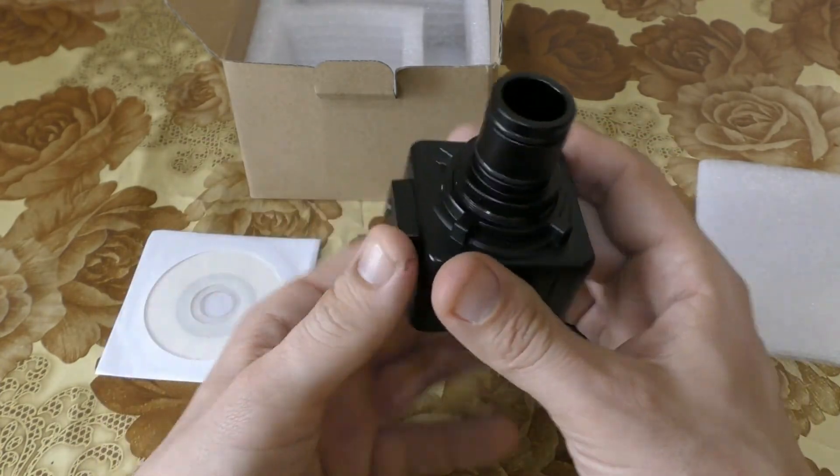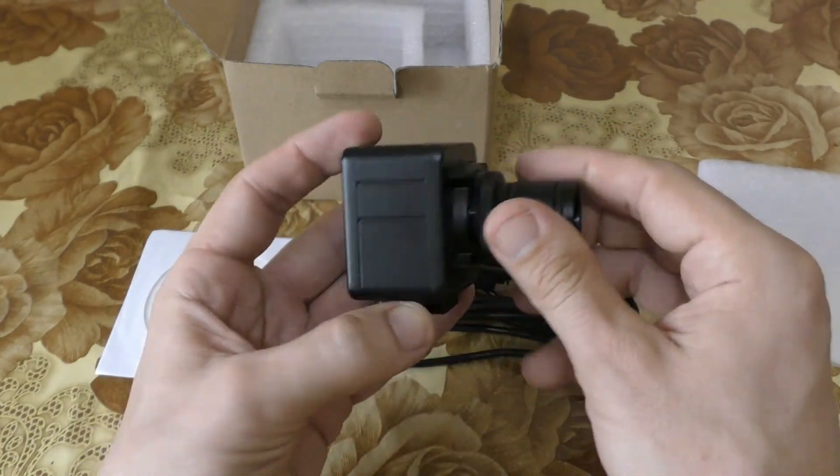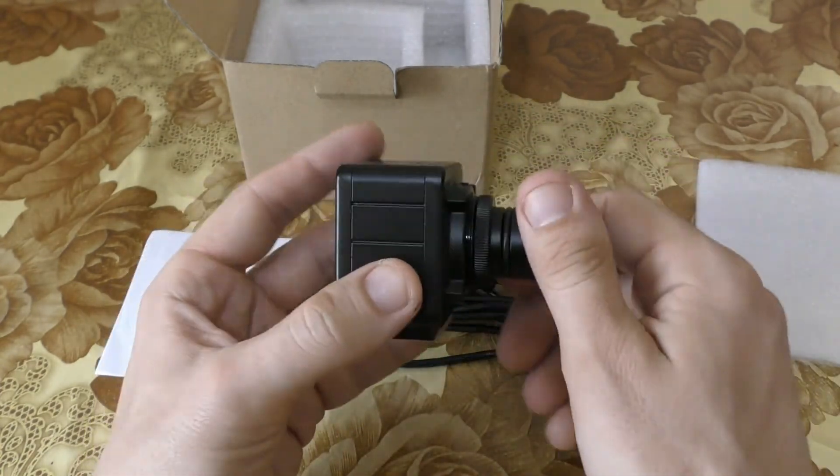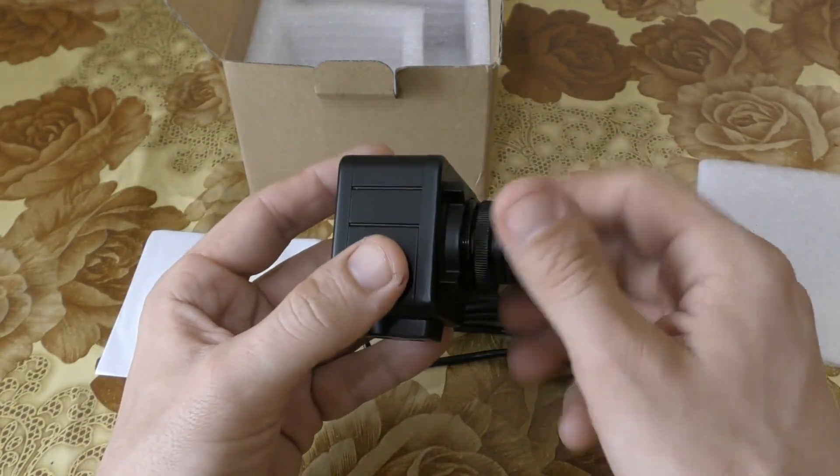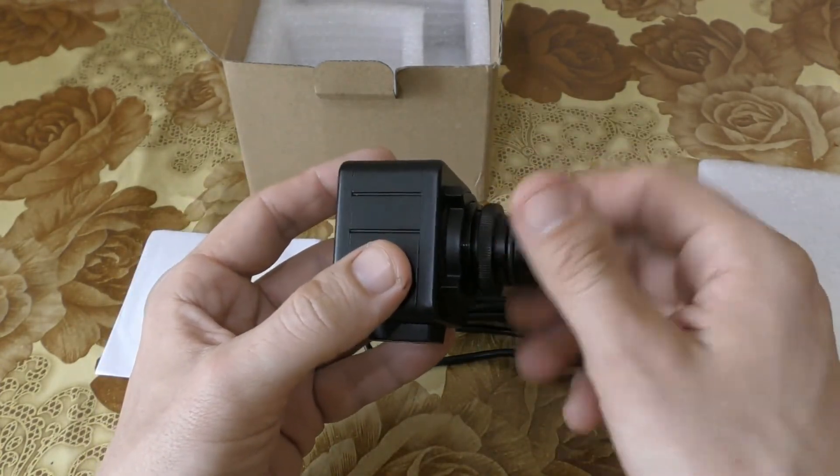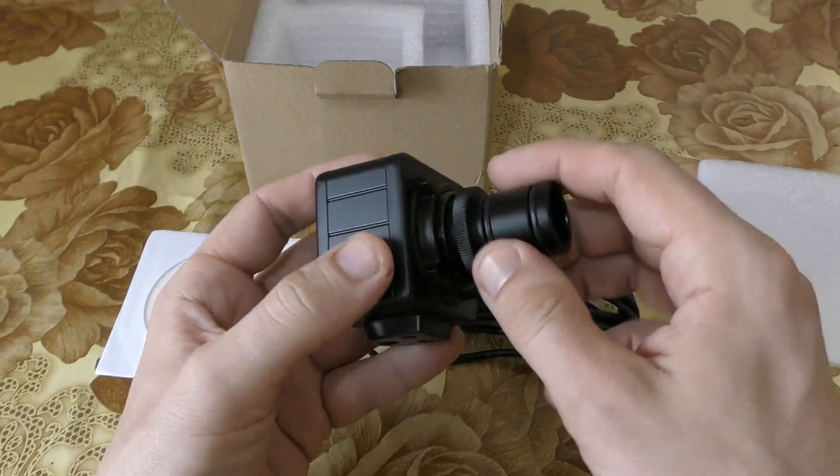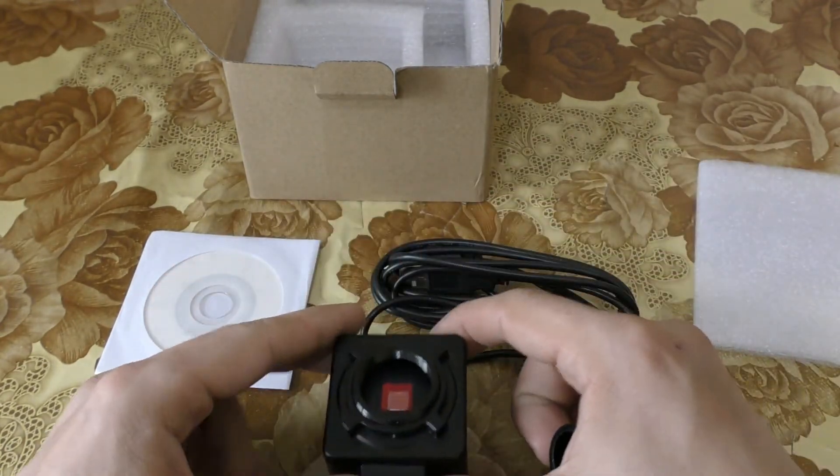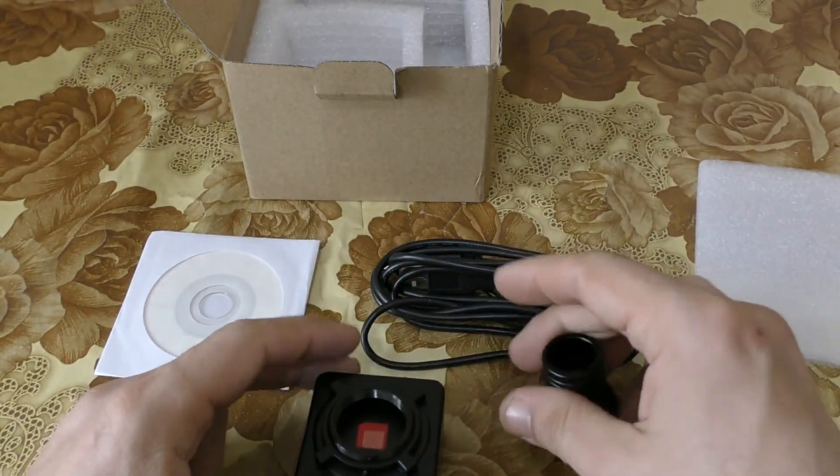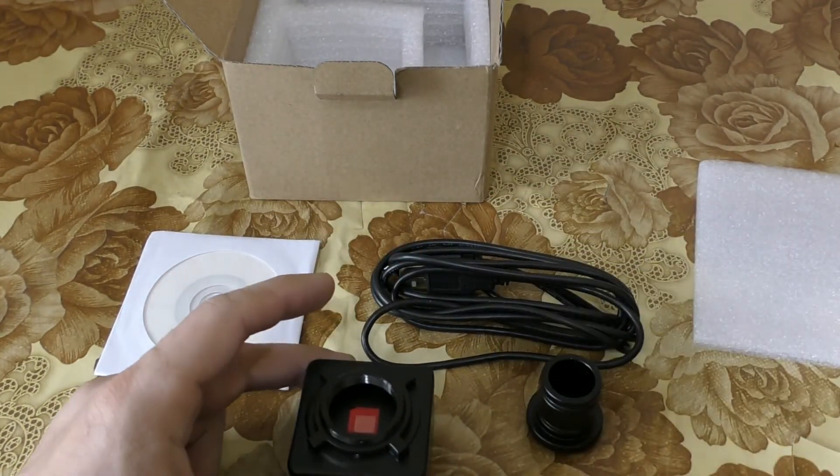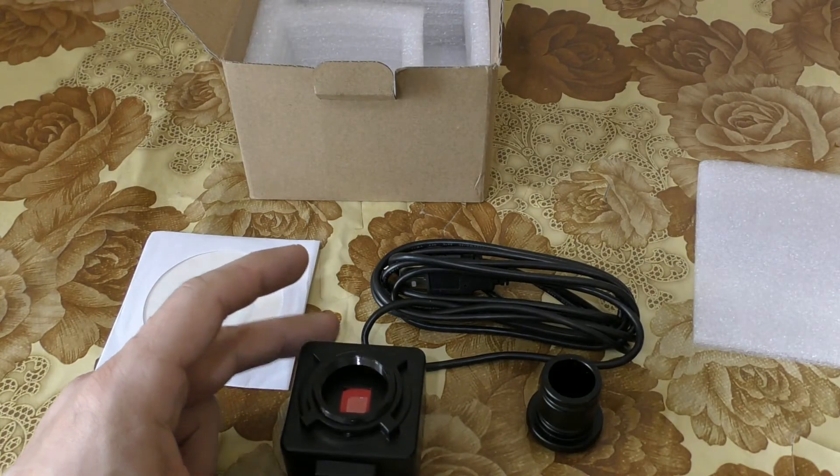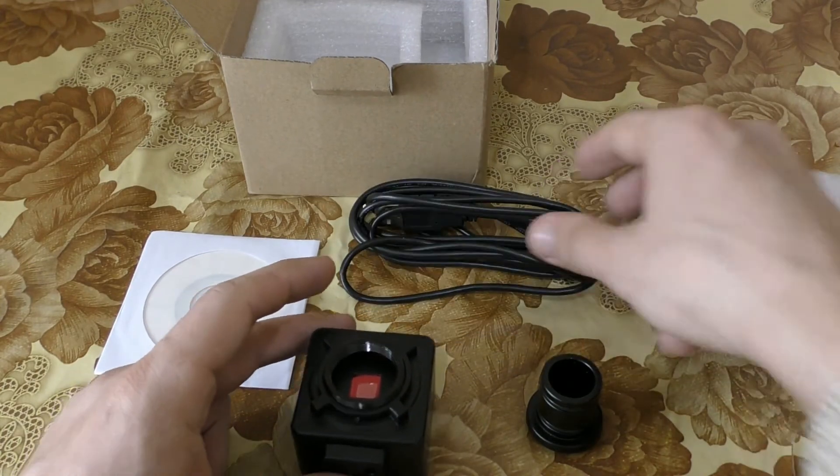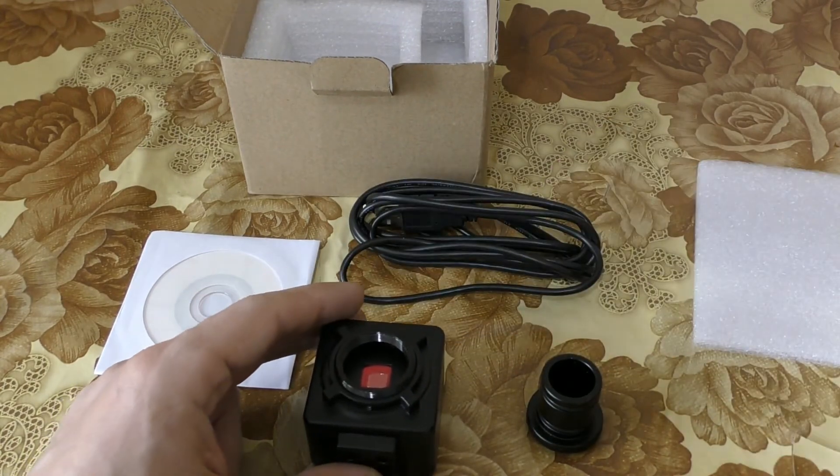In the next video, I will show you how to use it with an optical device such as an optical microscope.